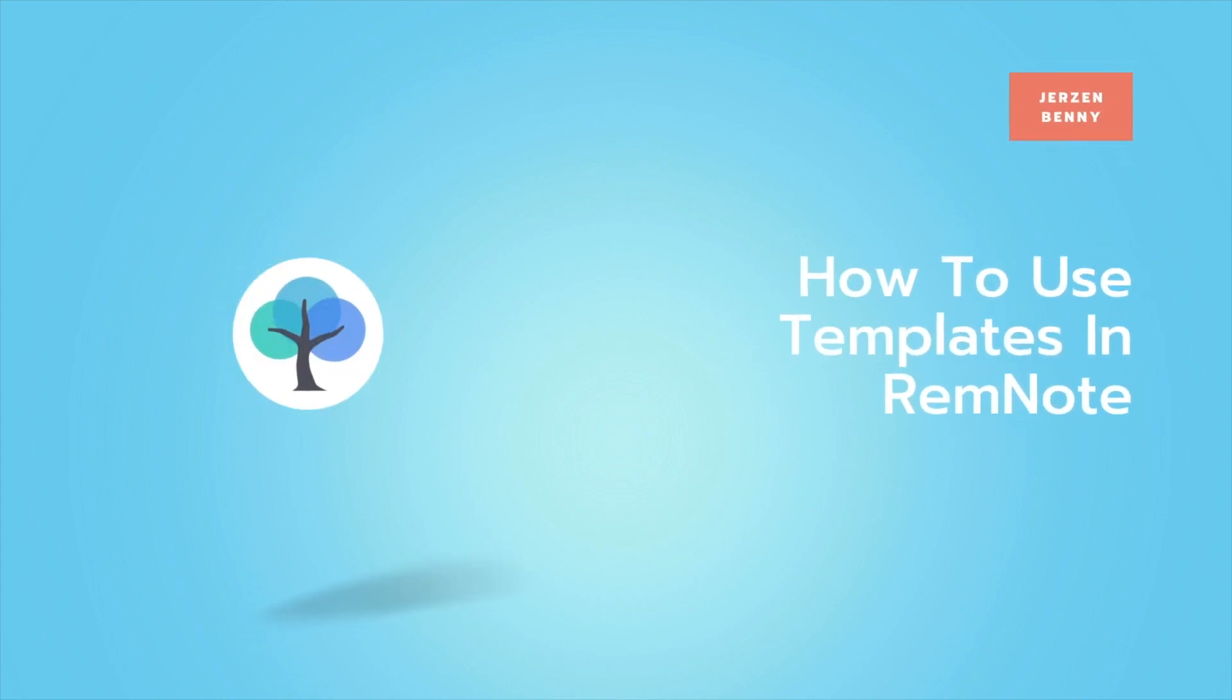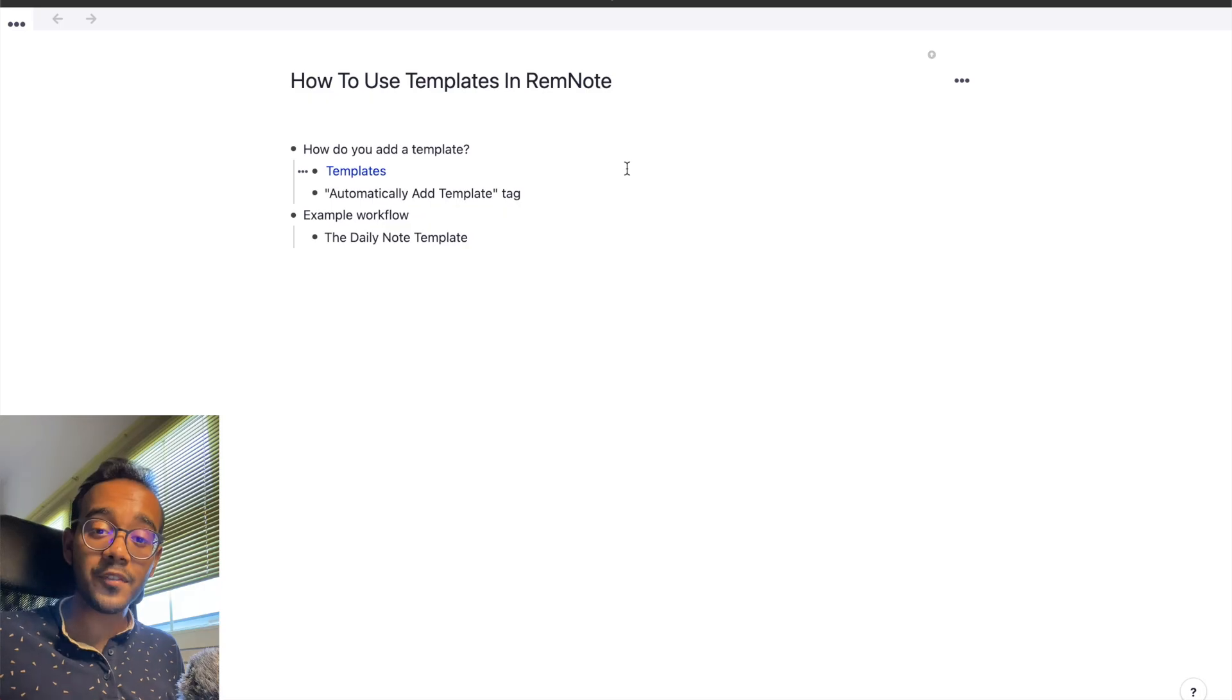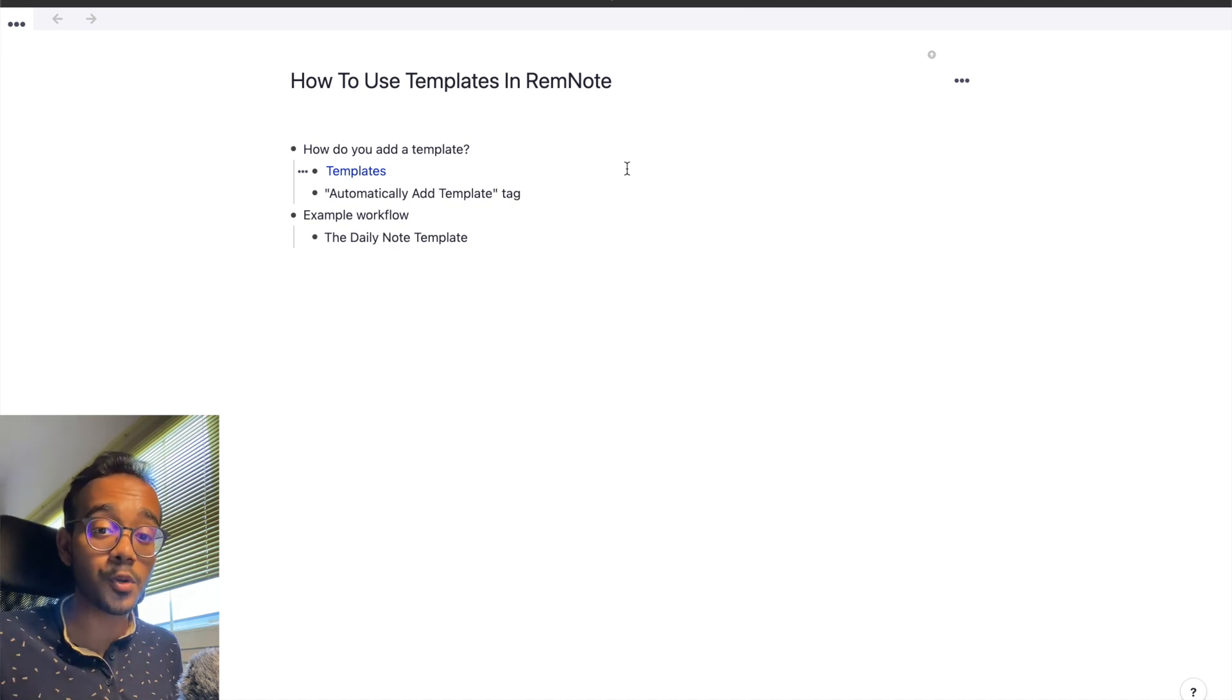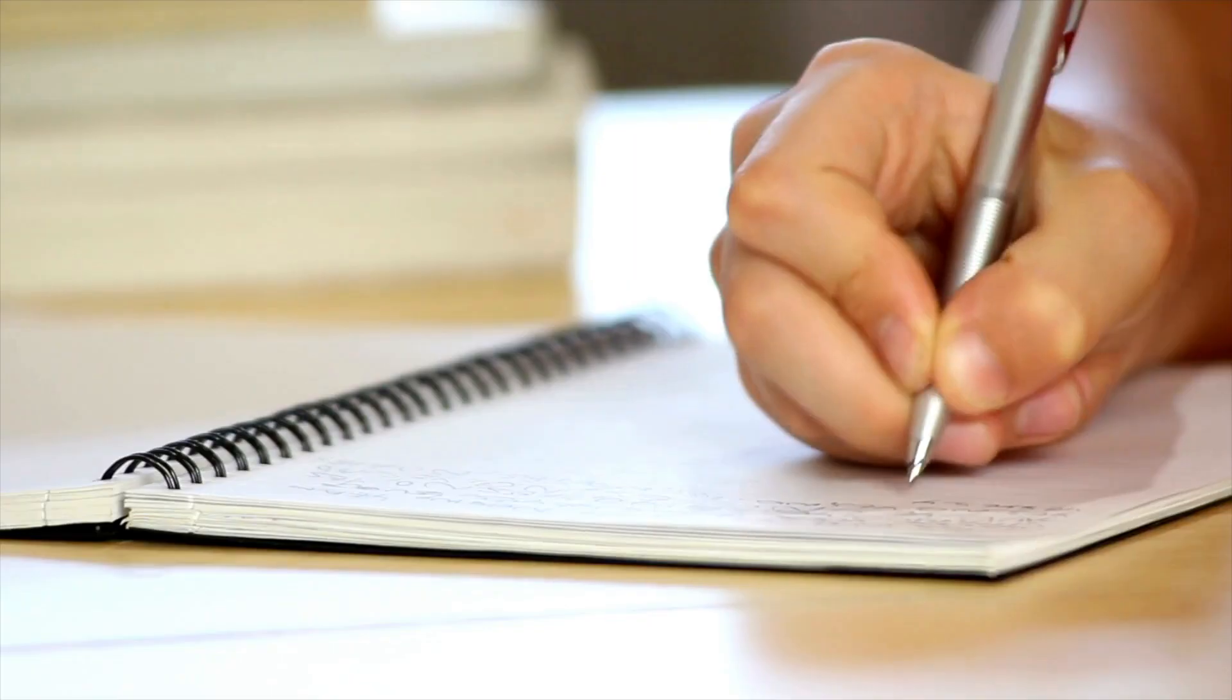In this quick video, we're going to see how you can use templates to create a daily journal in RemNote. Hey everyone, welcome back to the RemNote tutorial series. If you're new here, my name is Jurzen. I am a third year medical student.